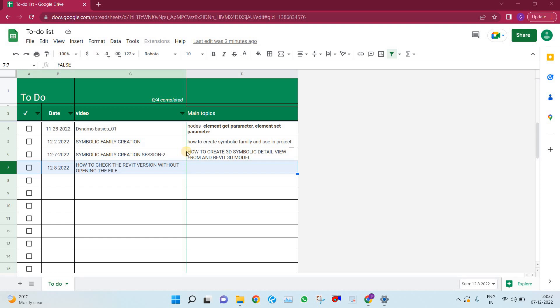Hi, this is Sachin, Sachin VC. So today we are planning to make a discussion on how to check the Revit version without opening the file.